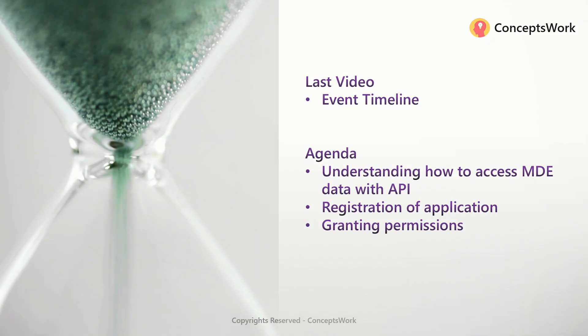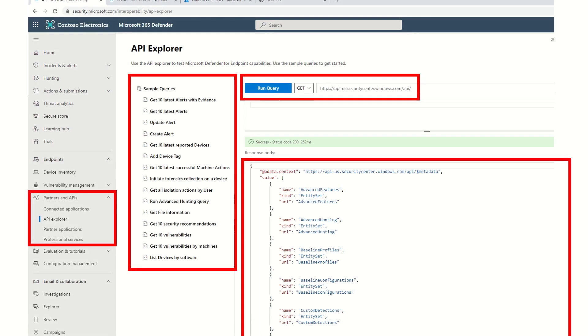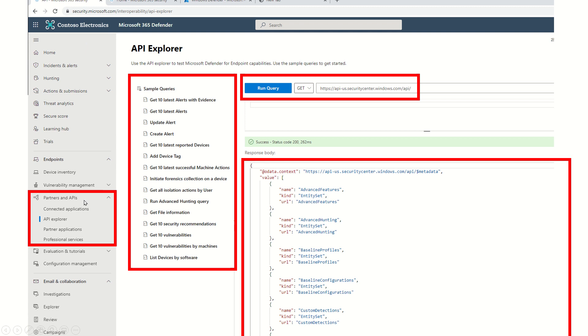First things first. Like we have Graph Explorer for querying data through Microsoft Graph, we also have API Explorer available on security.microsoft.com. To access it, go to Partners and API, then click on API Explorer.